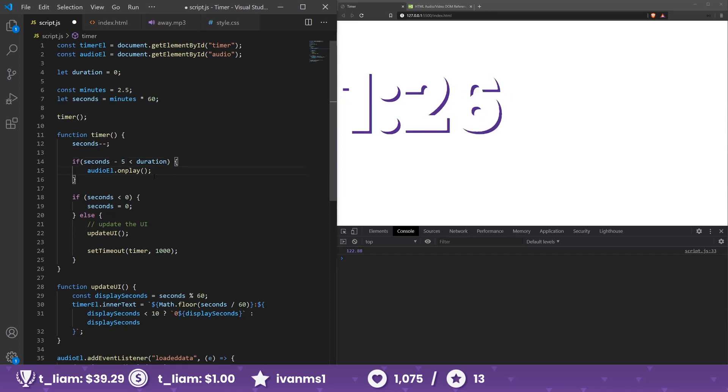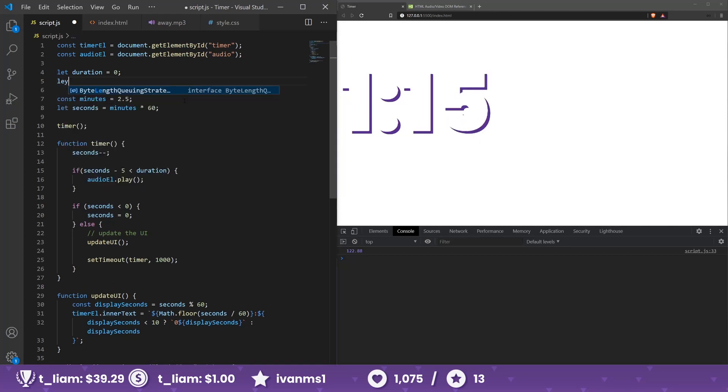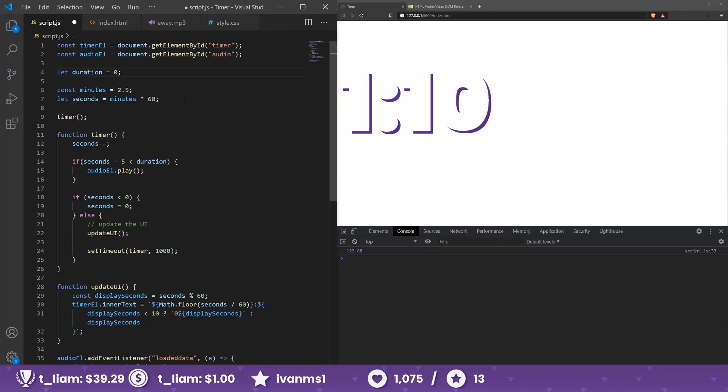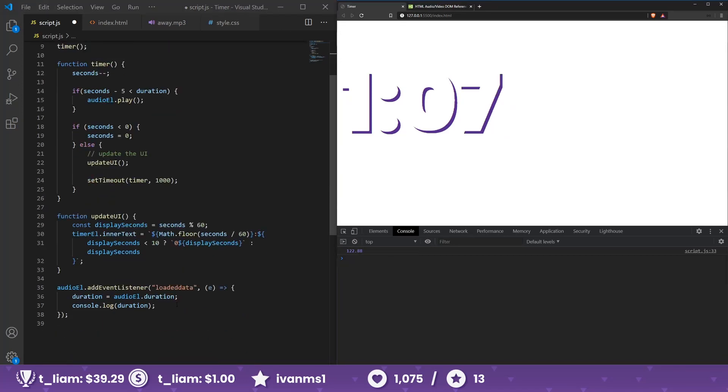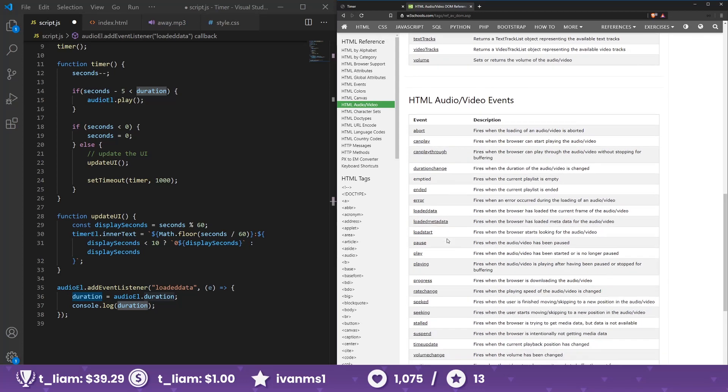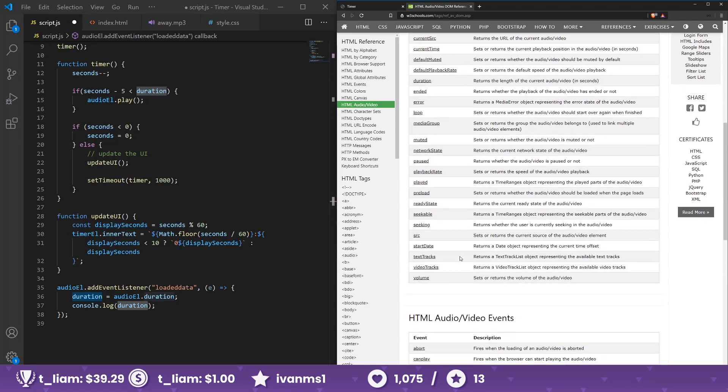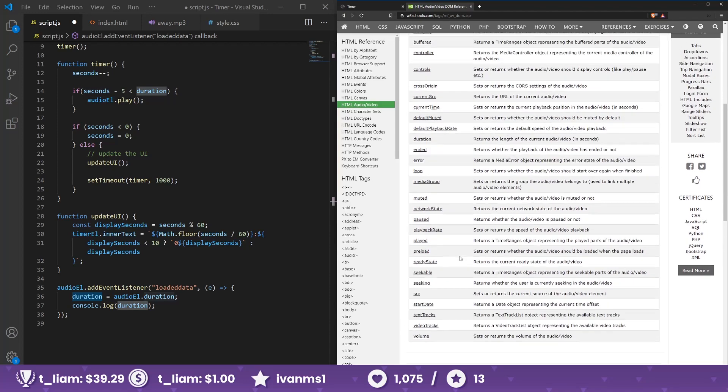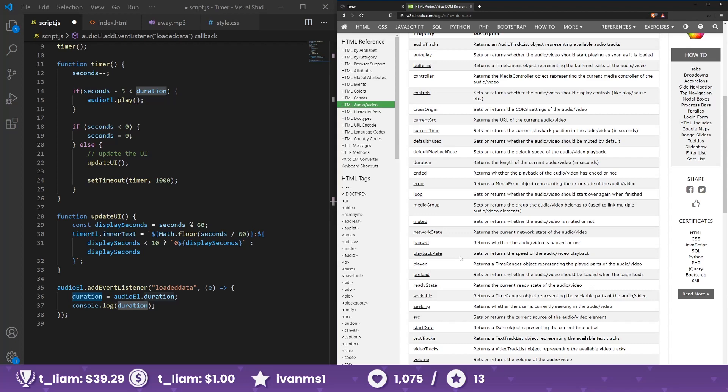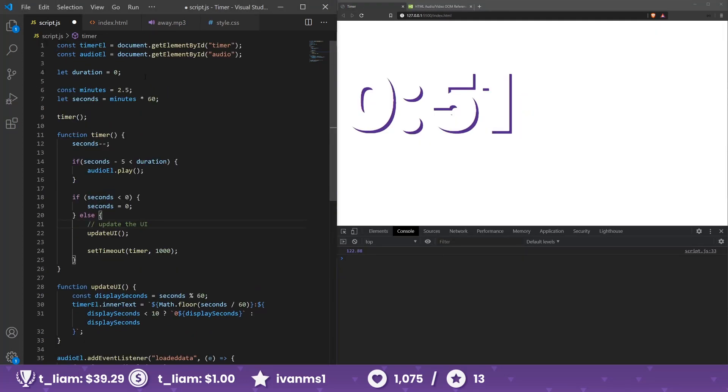Alright, and we can, well, not on play, just play. Okay. And also, let's store a variable, let is playing. Or I guess we have that on the audio element. Let's see here in the reference. Playing fires when... oh, this is the event. Pause, muted. I don't see pause. Played returns a times range object representing the played parts. No.